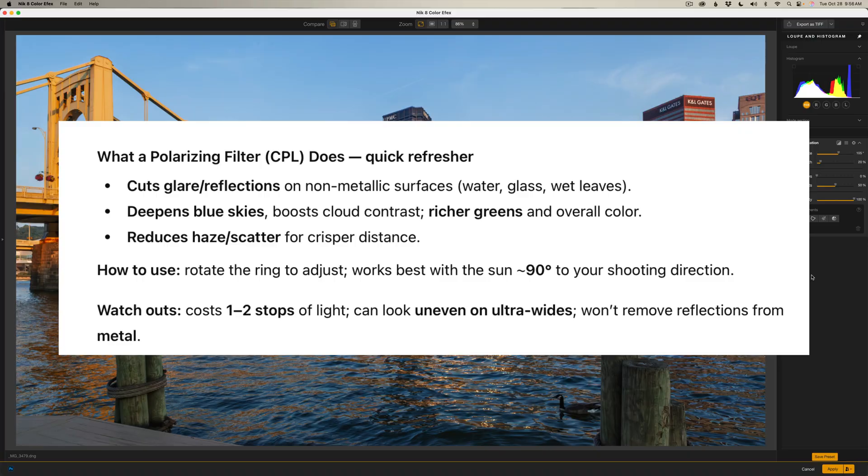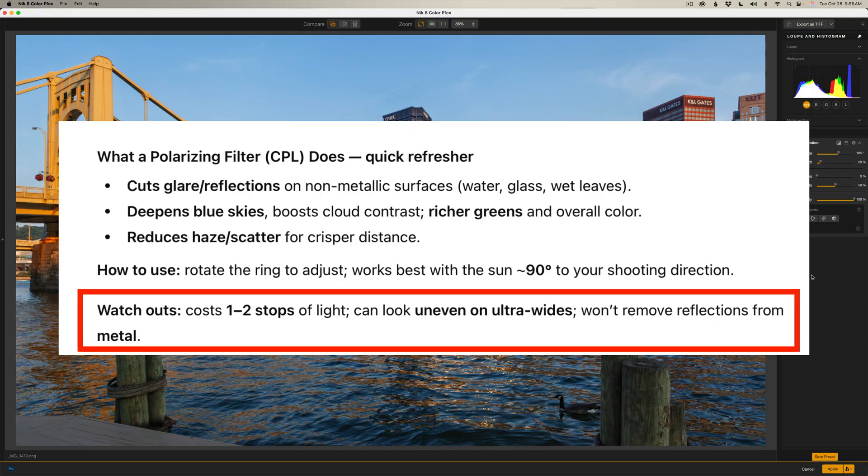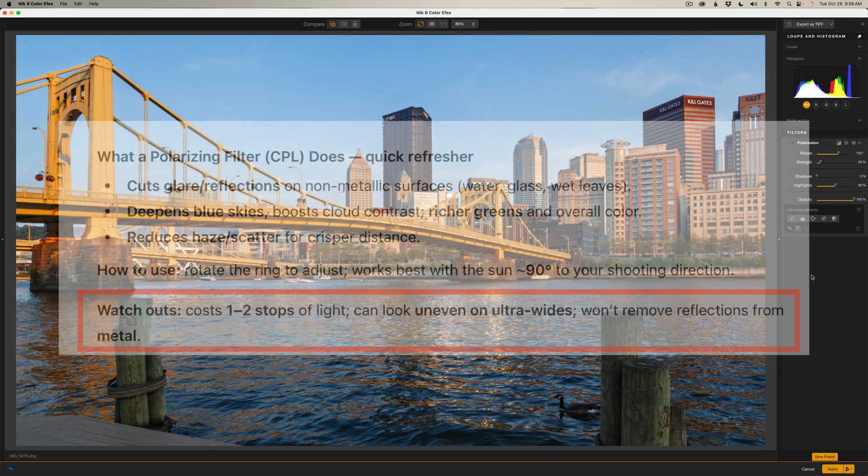Now traditionally you would place a polarizing filter on your lens. It screws on the front of your lens, and I have some info on the screen right now telling you what it actually does. You may want to pause the video and read over this. The last point on the note, watch outs. A polarization filter that you screw on top of your lens, you can lose one to two stops of light, and it can look uneven when you're using an ultra-wide lens. That won't happen with the Nik Polarization Filter. That's great news.